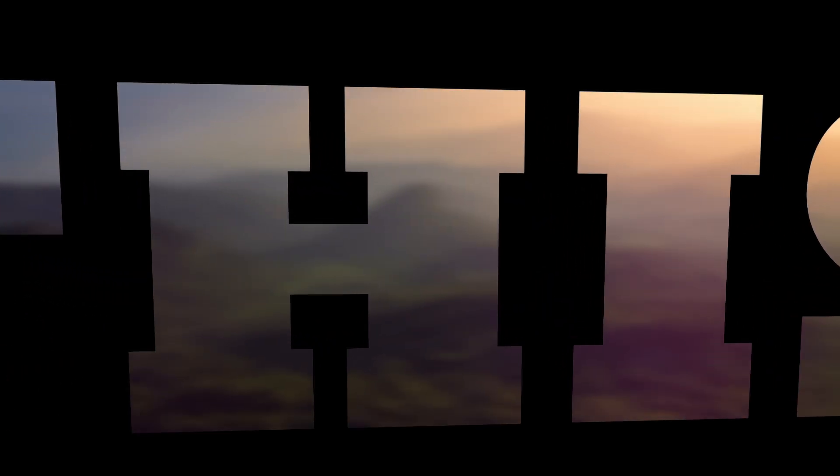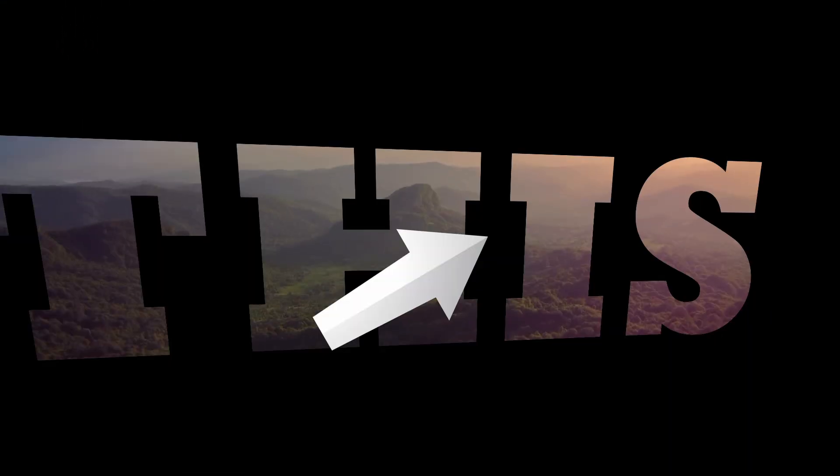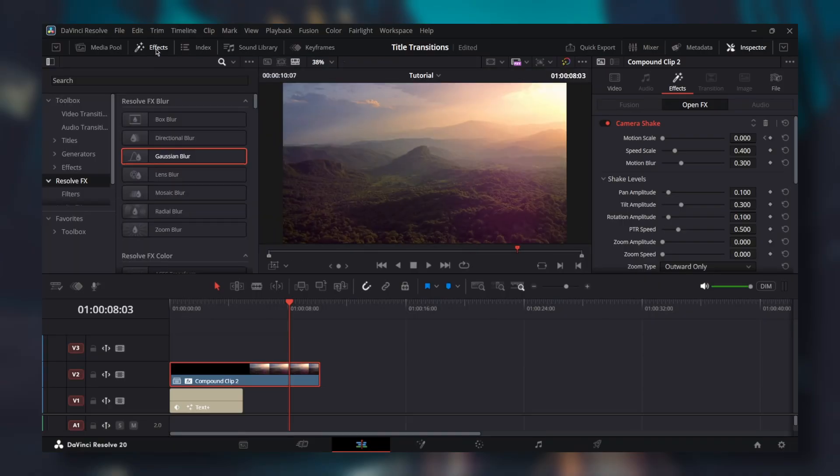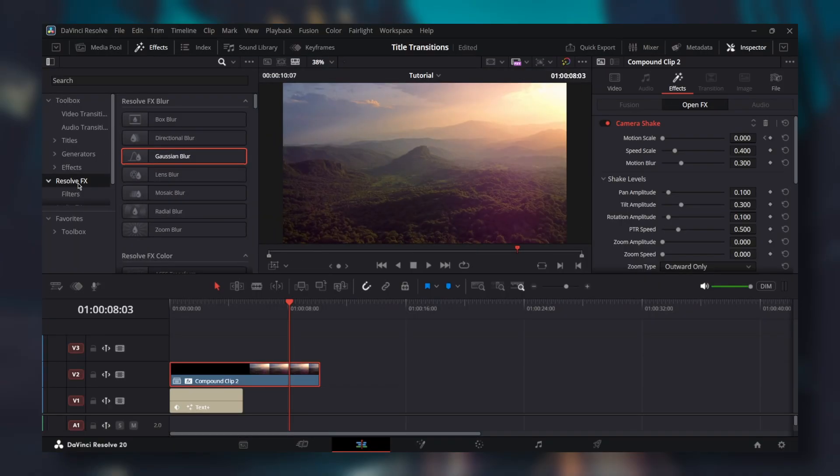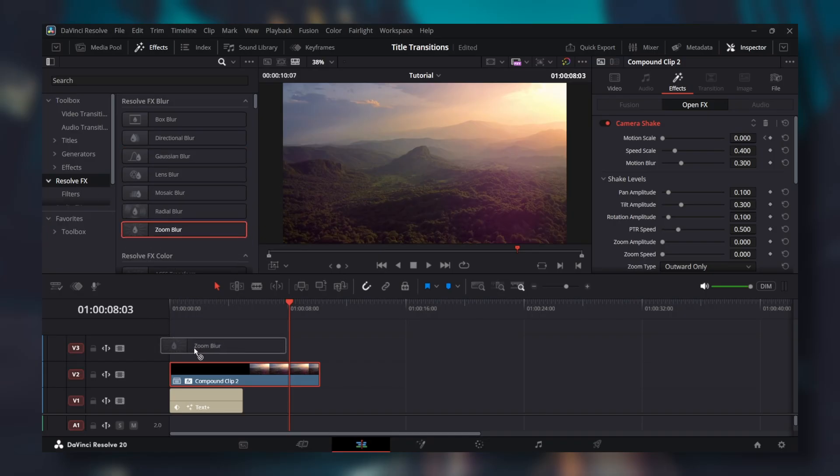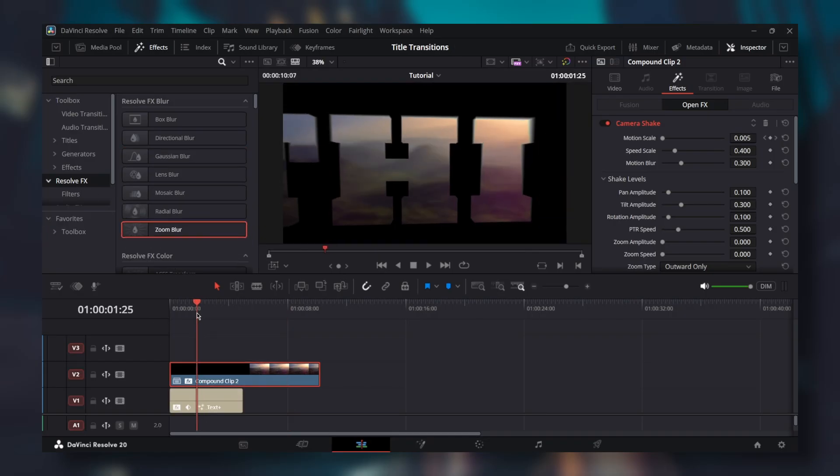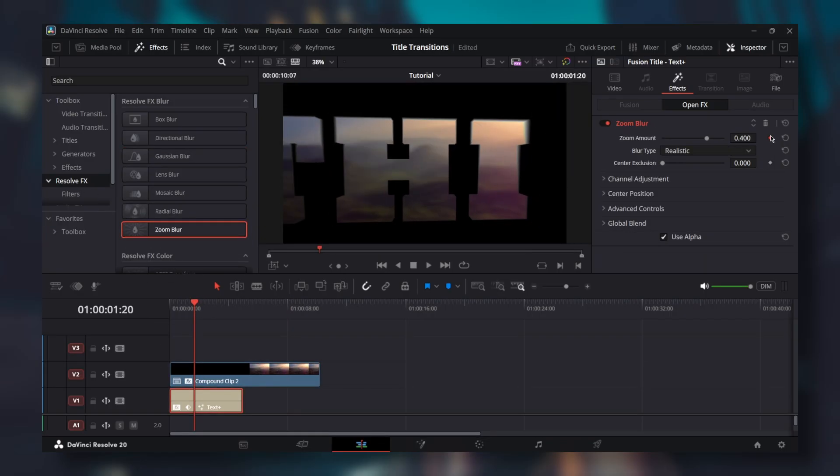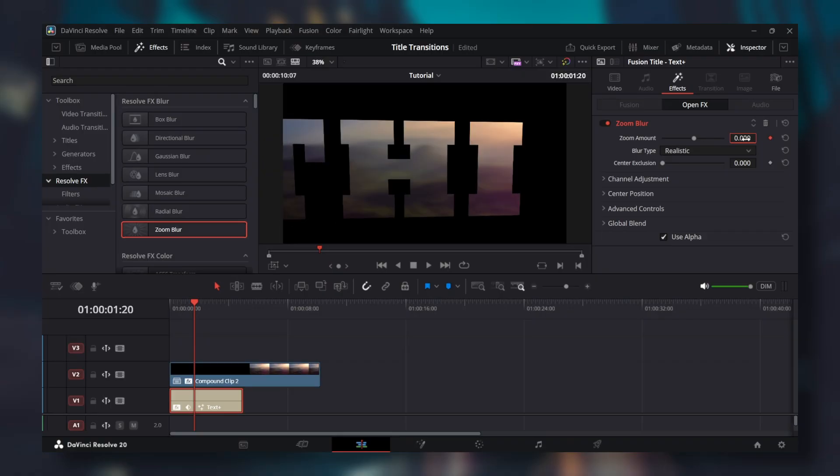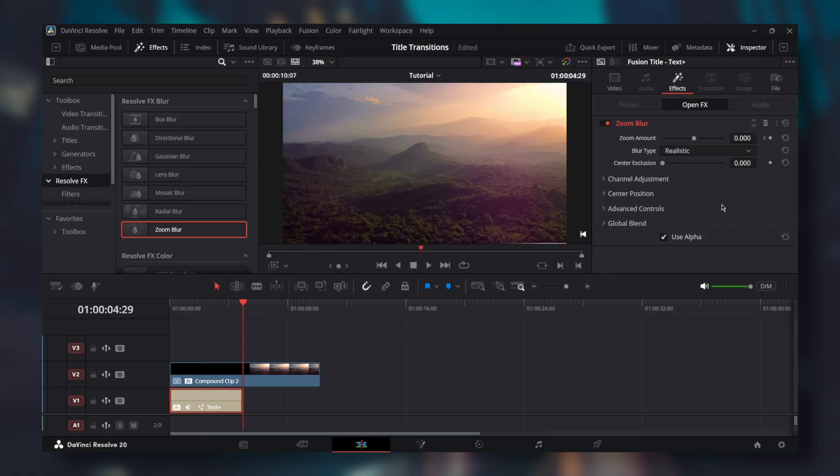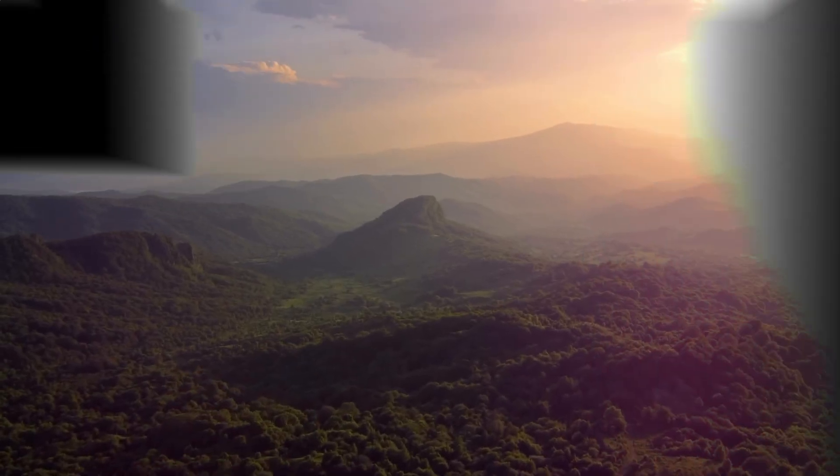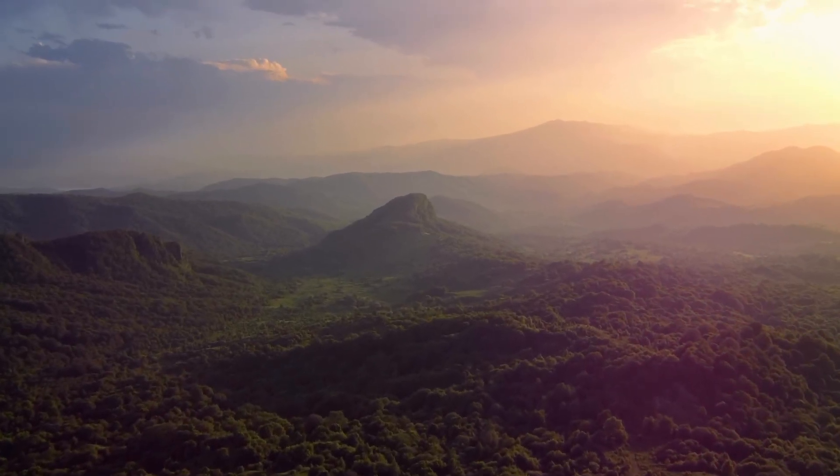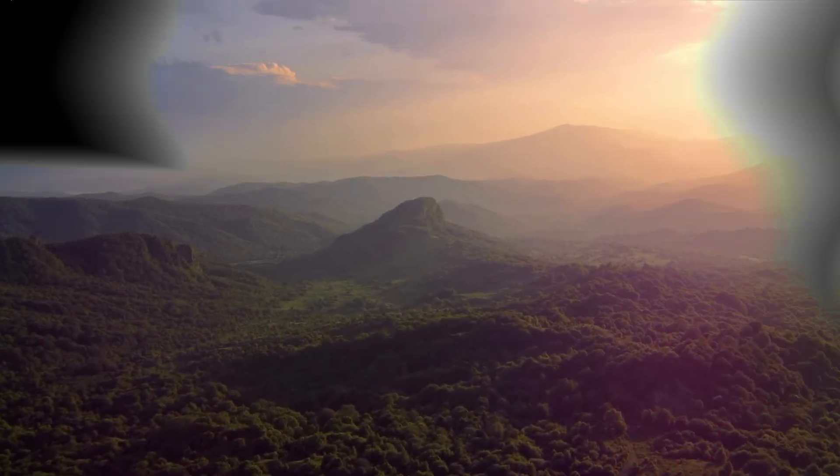So, the flythrough looks great, but the borders could use some more work. Go back to effects, resolve effects and add a zoom blur on text plus. Before the middle of text plus, add a keyframe for zoom amount and set it to 0. At the end of text plus, add another keyframe and set zoom amount to 1. Now the borders look like they are trying to drag us into the clip which adds more depth to the effect.